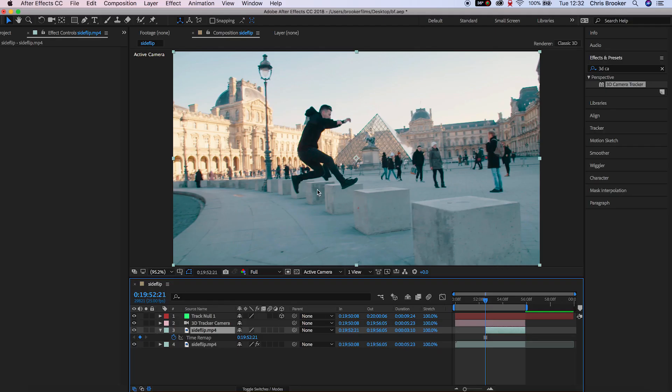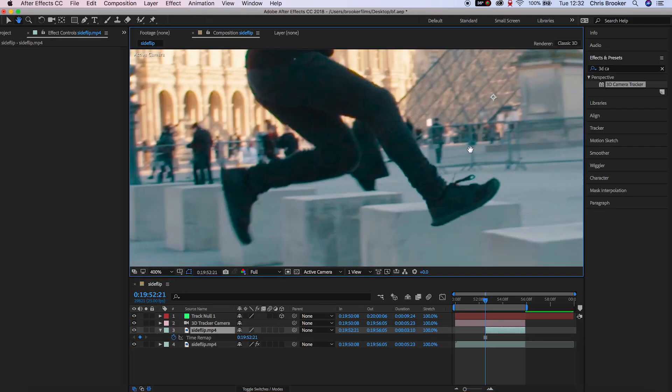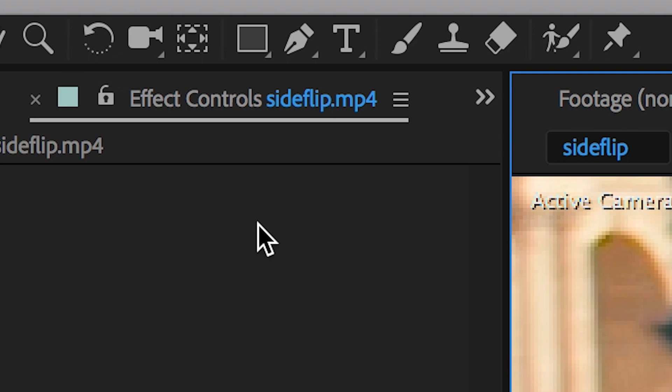Now from here we need to cut this out, we need to draw a mask around this person so we'll go into the pen tool and we'll just draw a mask around myself there. Take your time, make sure this is done really well because the more precise this is the more realistic the effect is going to look.